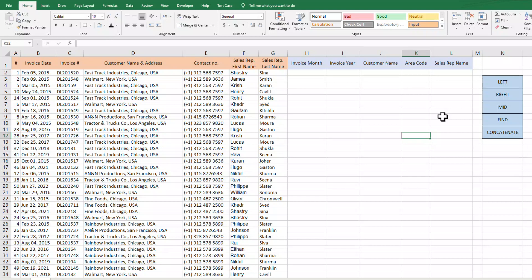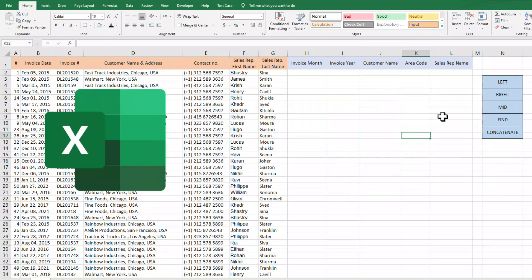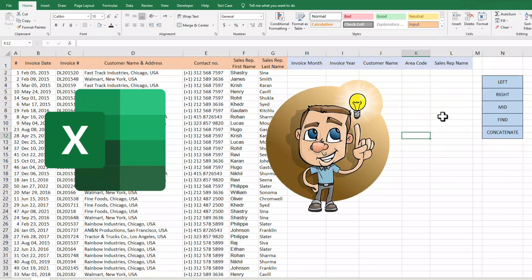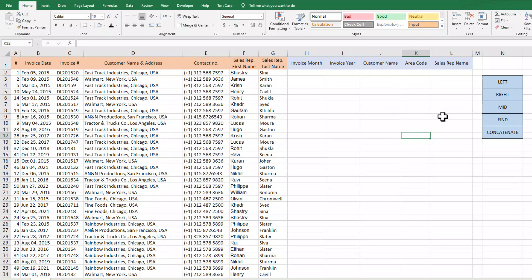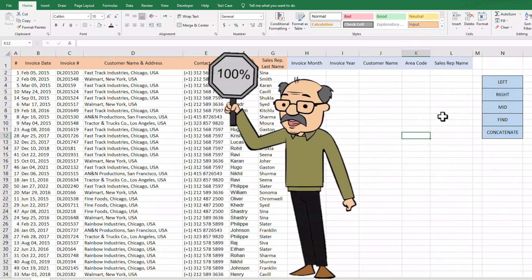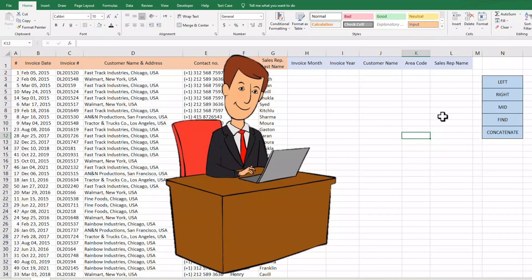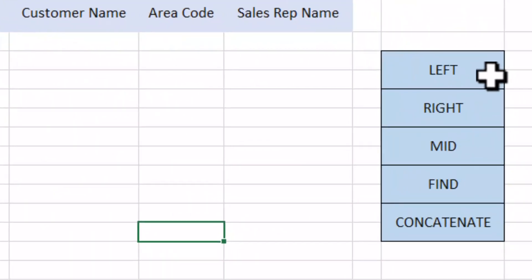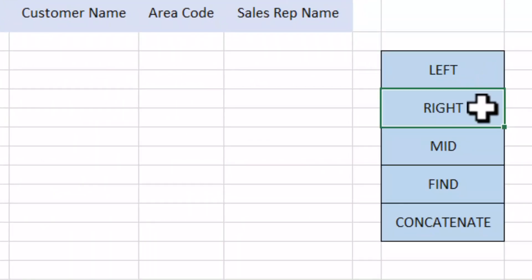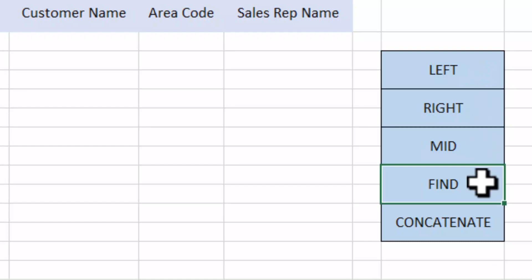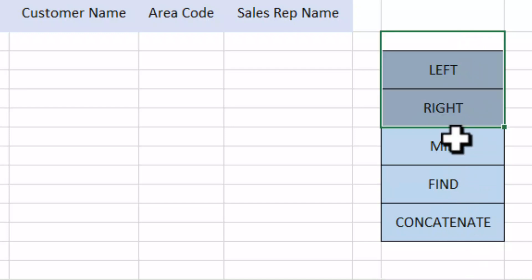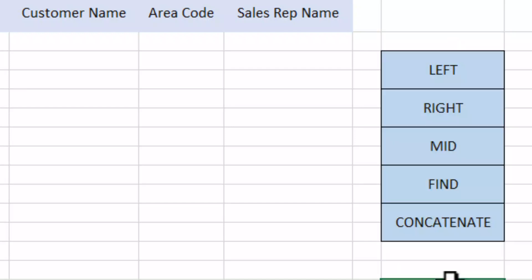In today's video, we are going to learn some functions of Microsoft Excel that are very simple and very easy to use, but these functions are very important and are commonly used in office work. The functions we are going to learn are the LEFT function, RIGHT function, MID function, FIND function, and CONCATENATE function. We will be learning all these functions with the help of a practical example. So let's begin our tutorial.